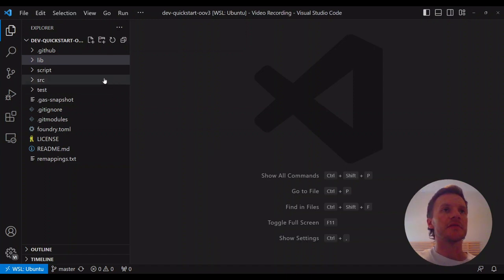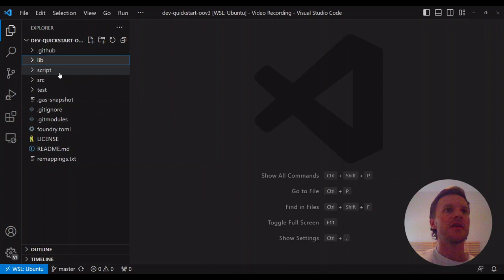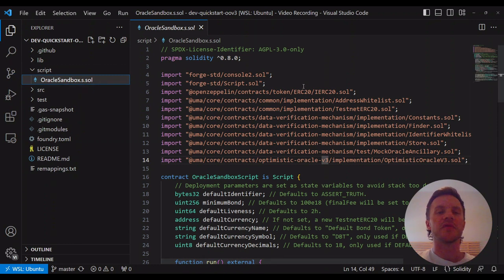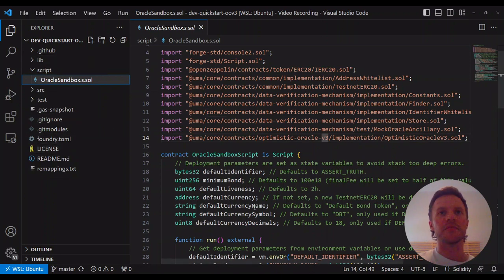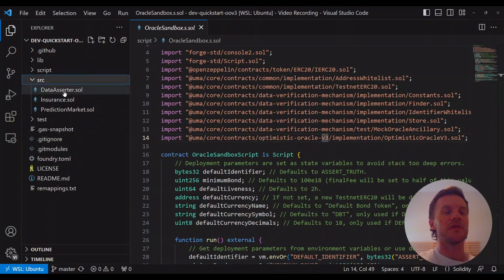The repo is set up like any typical Foundry project. We have the lib folder, which contains any dev dependencies — these are all packages with smart contracts referenced within the repo. We have a script folder, which contains scripts. The Oracle sandbox script is what we're going to use to deploy all the contracts for the sandboxed Oracle environment. You can see it's importing contracts from our lib folder, so no smart contracts written in this repo are actually used in this script — they're all imported from the dependencies.